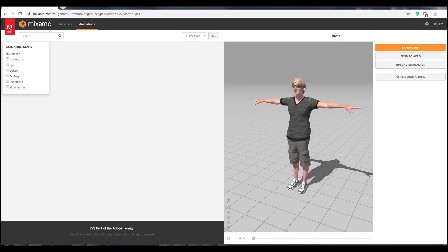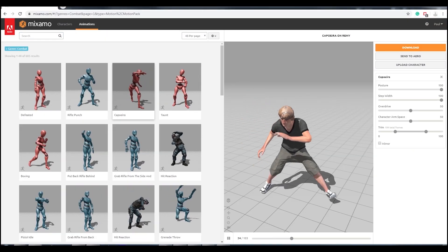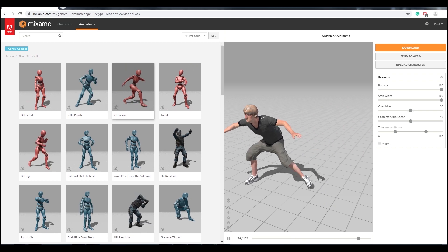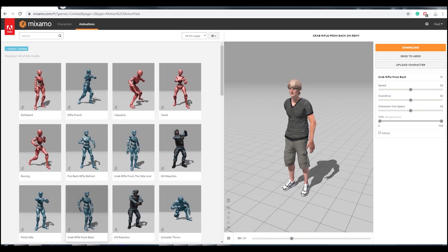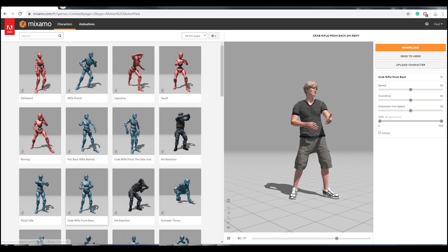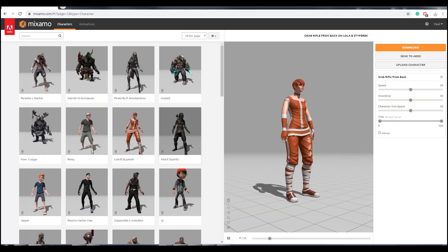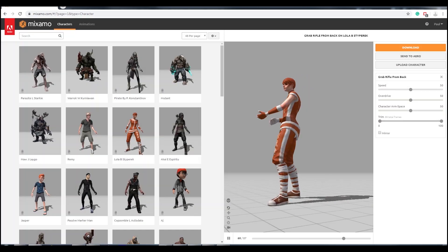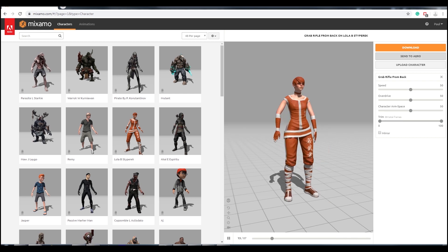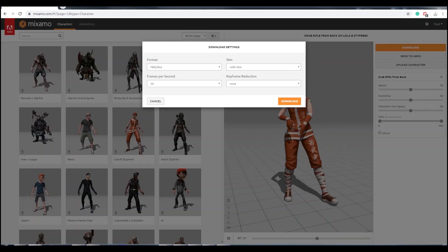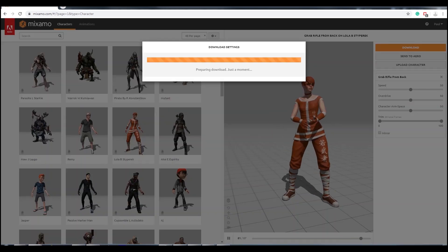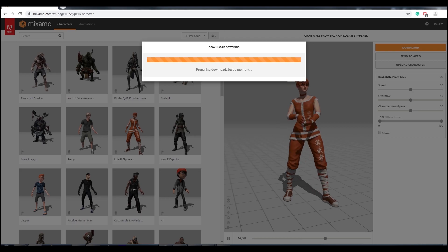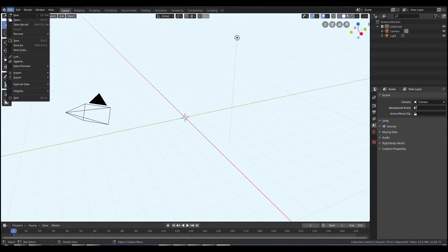So you can do this with any existing 3D animation or any new animation you've created. I used Mixamo because I wanted to grab something quickly. It's a great resource for lots of standardized animations. You can choose different characters and skins. When you're happy, just go to download and make sure it's got the animation and the skin. Download it and import it into Blender.